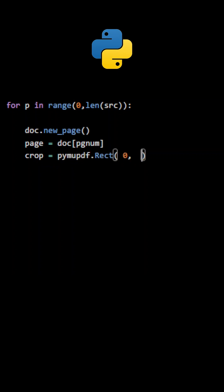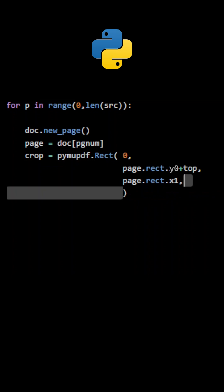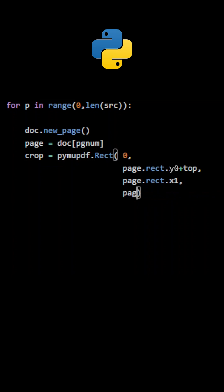Next, we need to create the rect object that defines the area on the source page that includes the content that we want to extract.